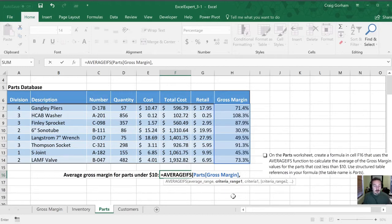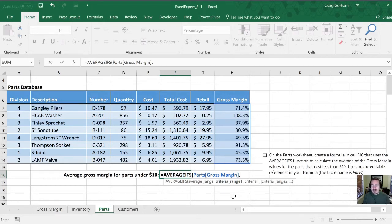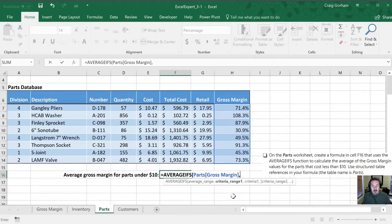However, we don't want the AVERAGE of everything. We only want it if a specific criteria is met. So the next bit of data that Excel needs is the criteria range. And so our criteria is PARTS that cost less than $10. So what we need is the COST column.